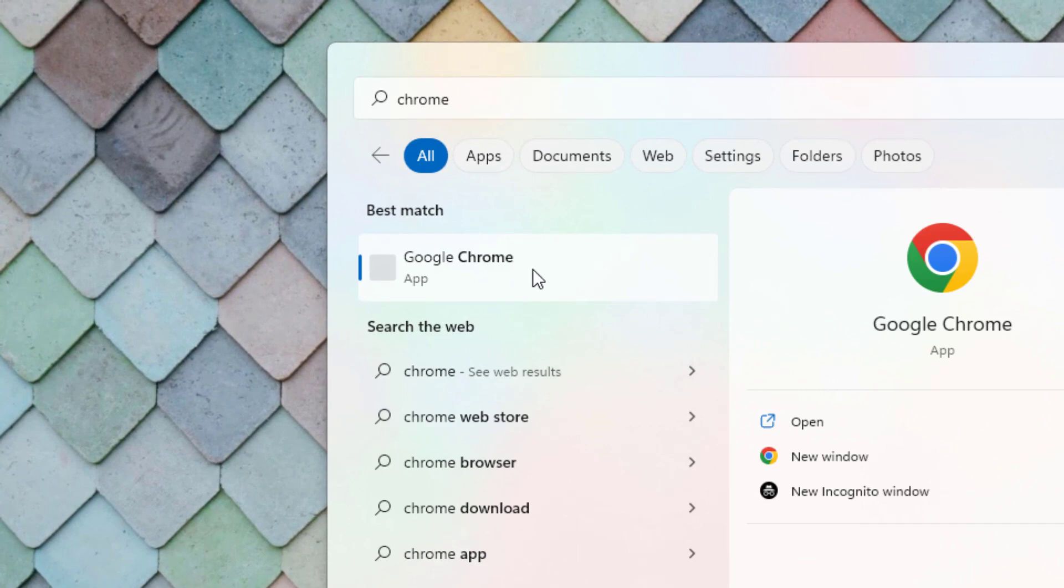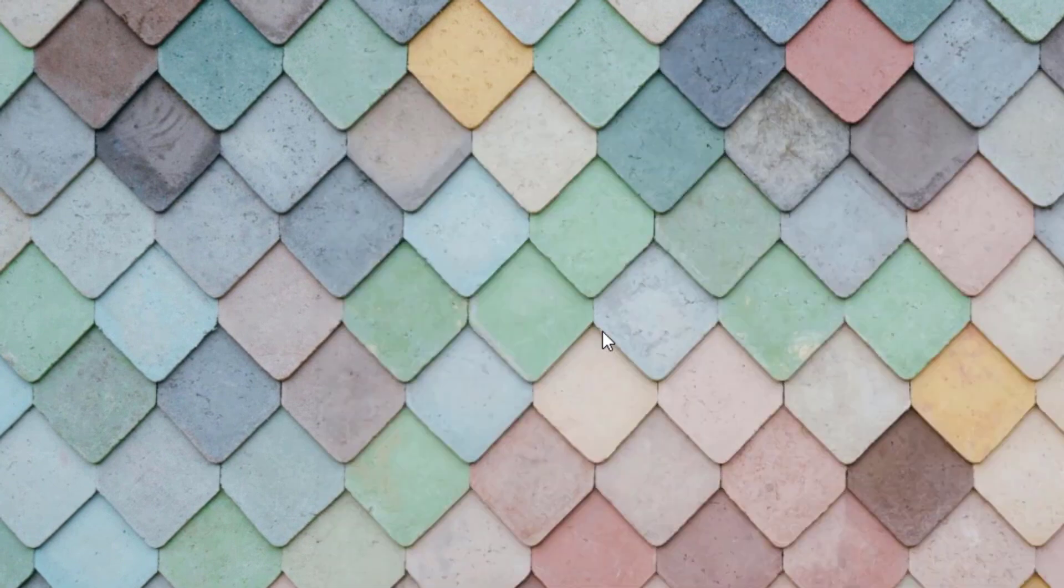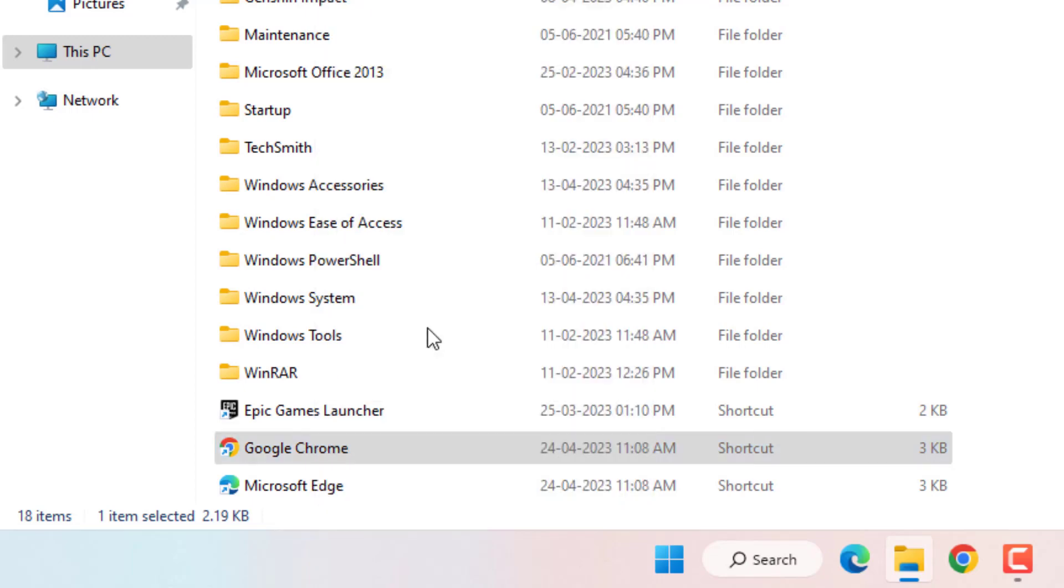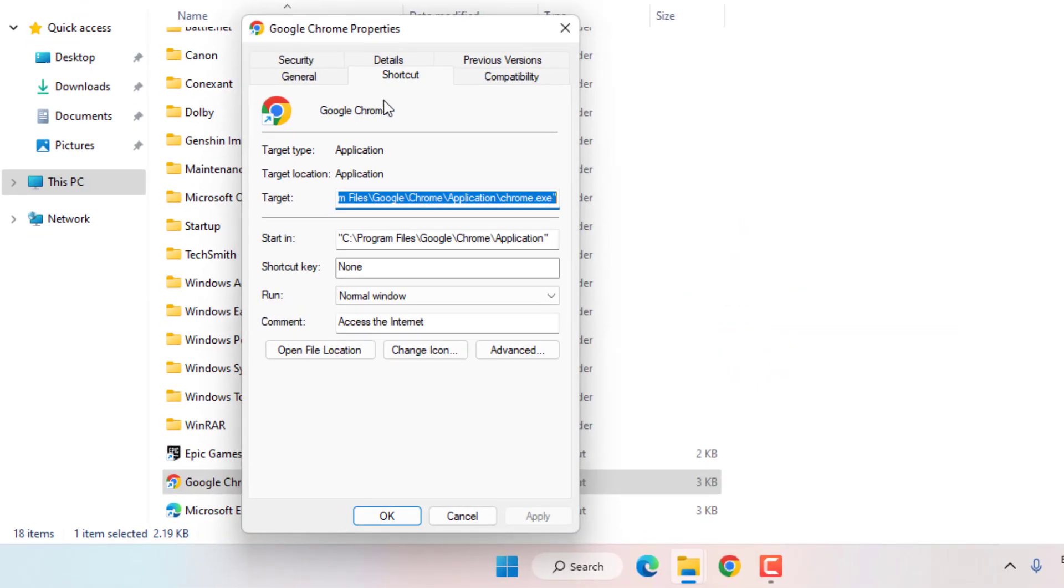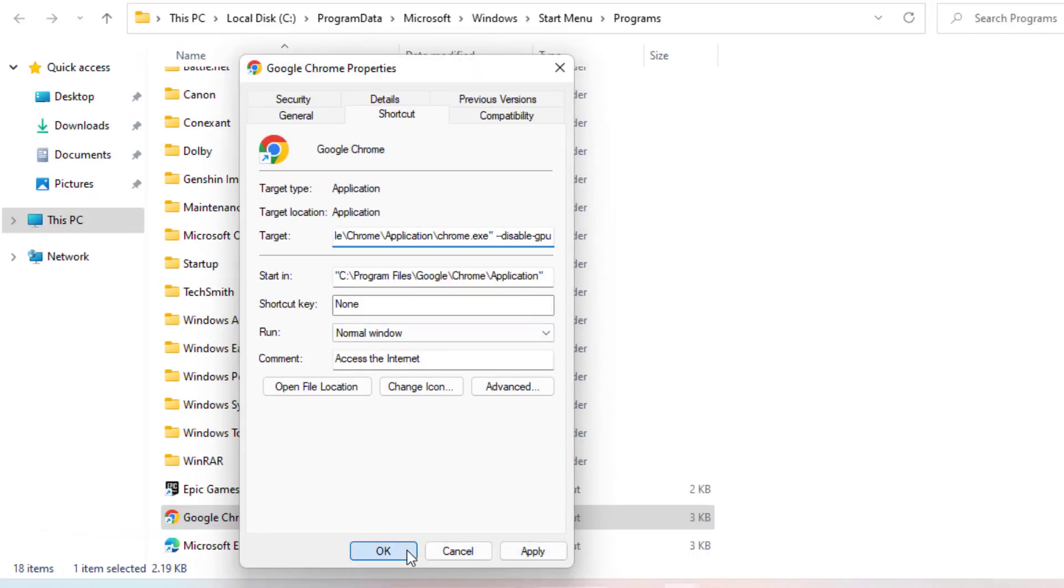Right click on Chrome and click Open File Location. Select Google Chrome application, right click and click Properties. Click on Shortcut tab, type like this, then click Apply, click OK, and click Continue.